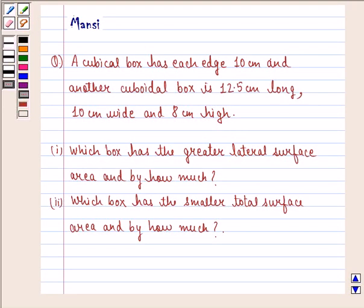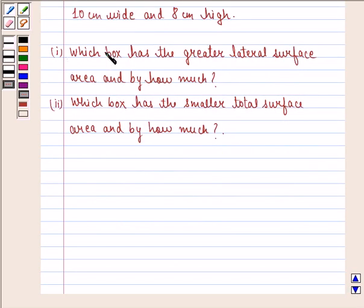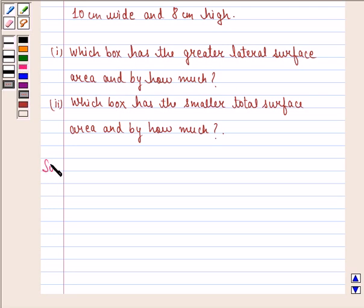Hello and welcome to the session. My name is Mansi and I am going to help you with the following question. The question says a cubical box has each edge 10 cm, and another cuboidal box is 12.5 cm long, 10 cm wide and 8 cm high. The first part asks which box has the greater lateral surface area and by how much, and the second part asks which box has the smaller total surface area and by how much. Let us start with the solution.